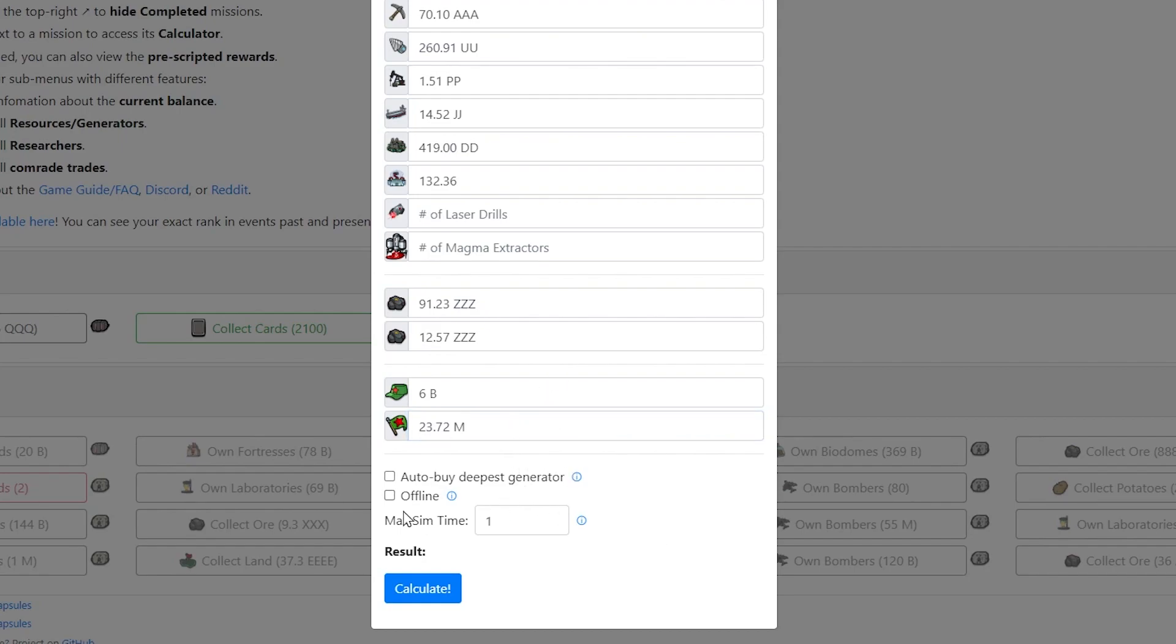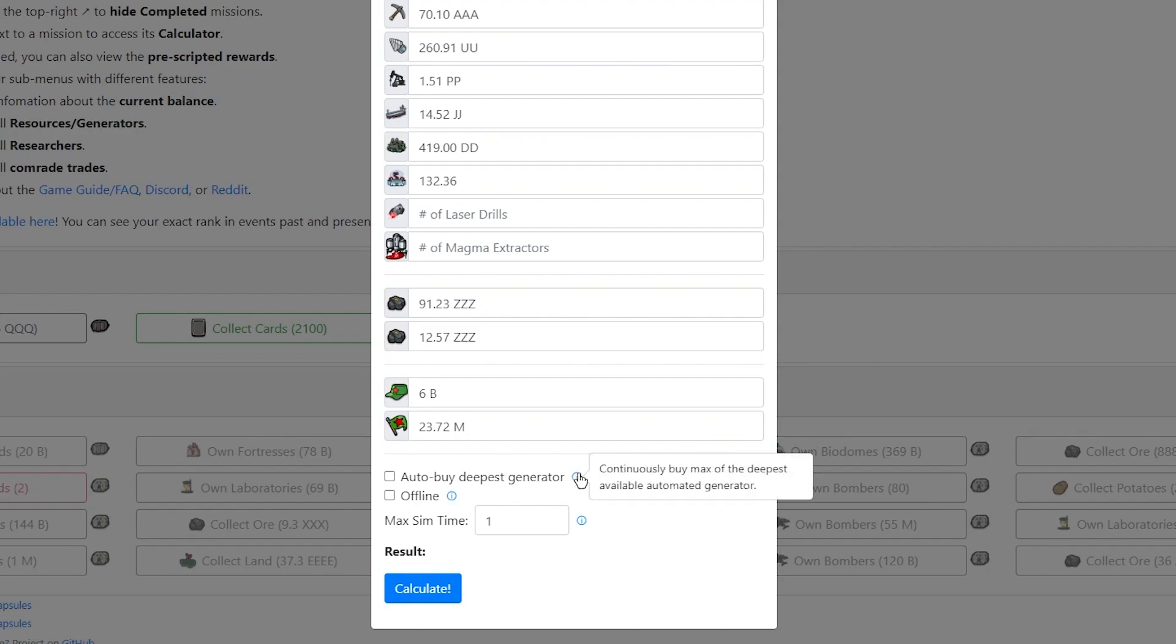So my CPS is comrades per second by the way 23.72 million that's per second. So these buttons here are your simulation and all that. So an important thing to know about this game is to utilise offlining as much as you can. So if you offline you gain like double the resources than you would online grant there's build up.